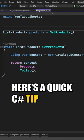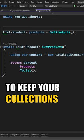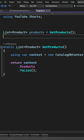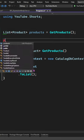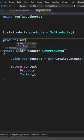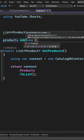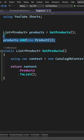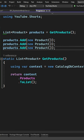Here's a quick C# tip to keep your collections safe. When you have a method that's returning a list of objects, there's nothing preventing the consumer of your method from modifying that list by adding or removing objects from the list.